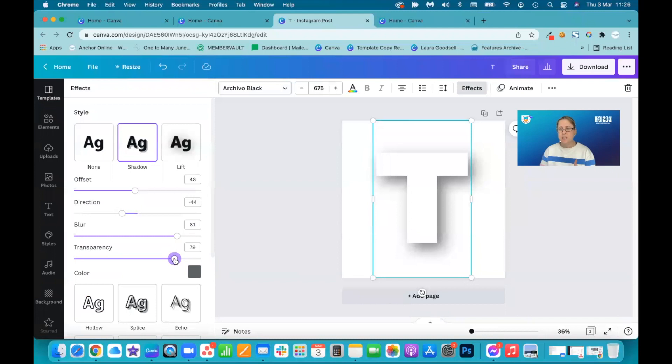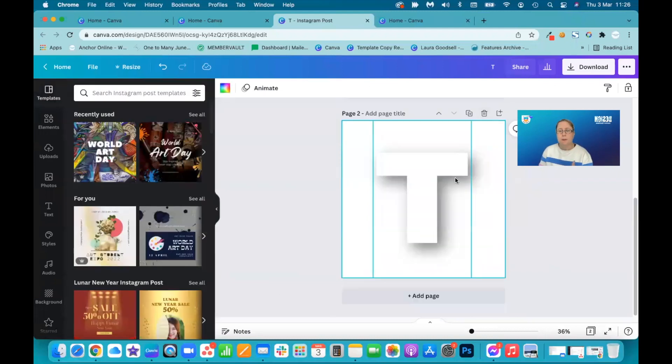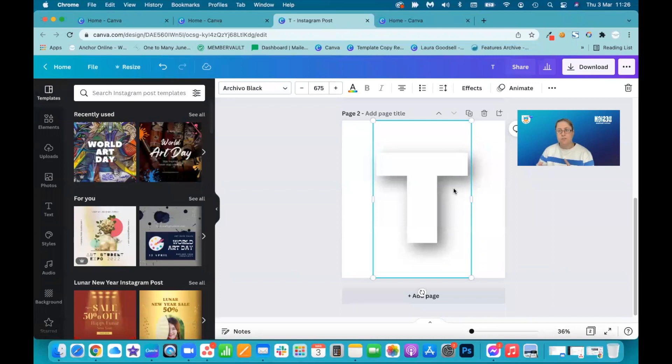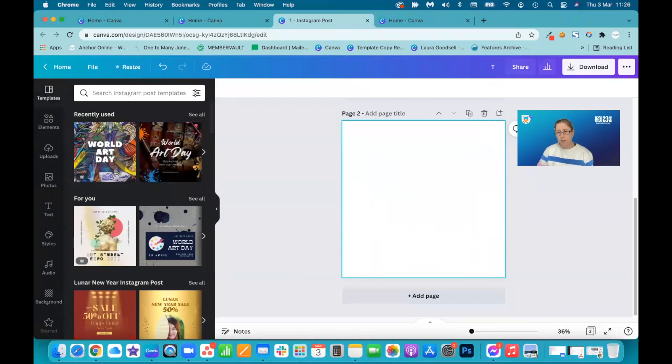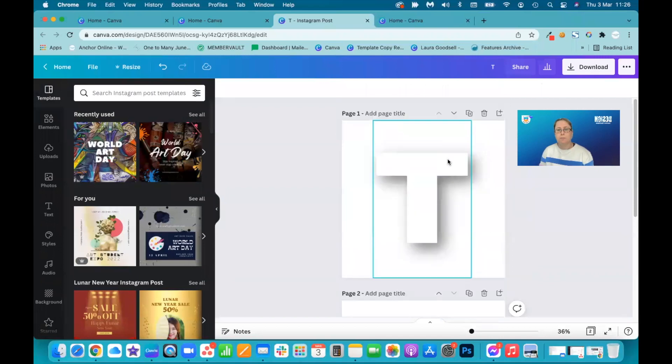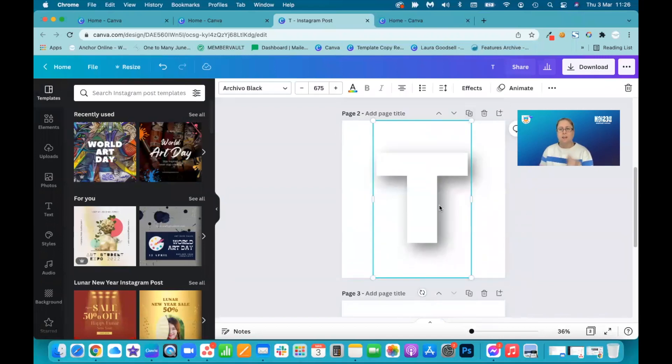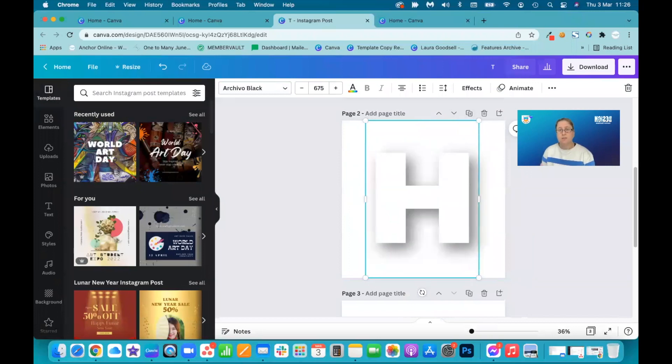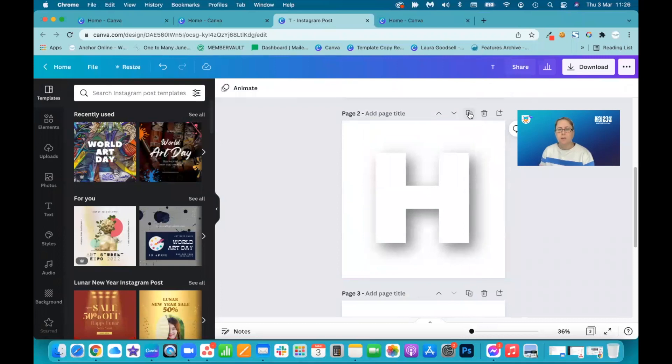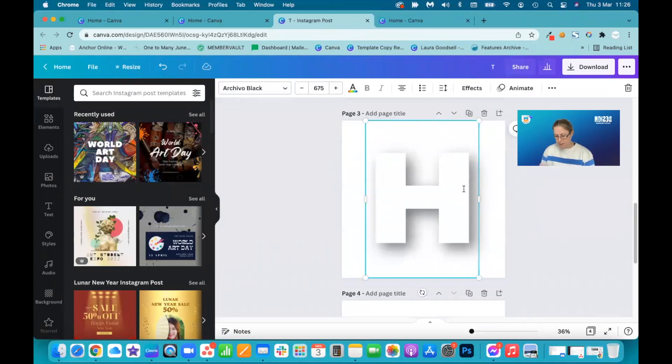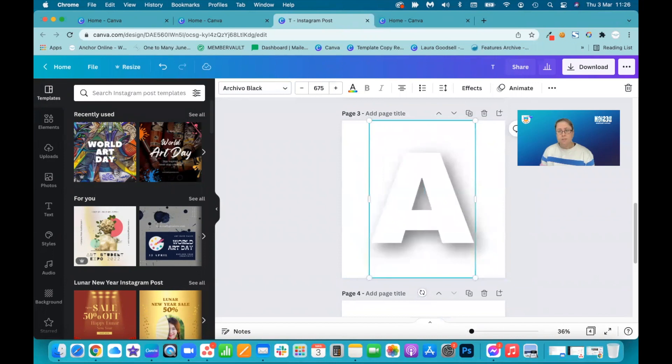So now I've got my T. This is the letter I'm going to use. I need to duplicate the page. I've got my settings preset. So I don't want to delete this and have to restart again. So I just want to change this for an H. Duplicate the page. Duplicate the page and then next is an A.